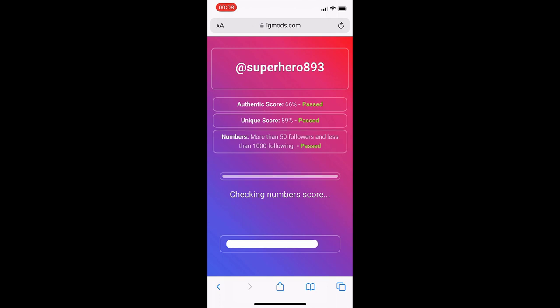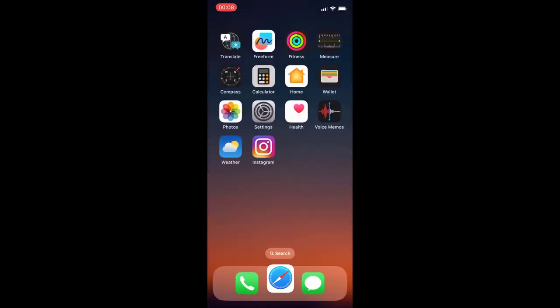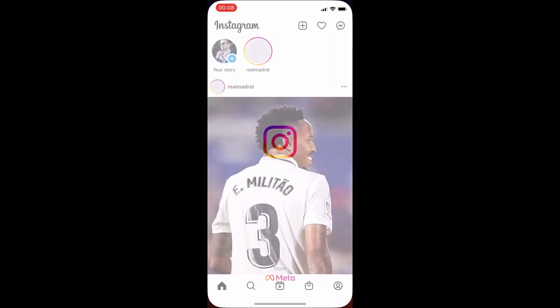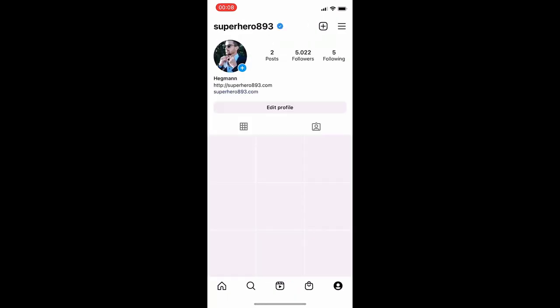As you can see, it says my account's verified. So let's open up Instagram and see if I am verified on this account. I'm going to go over to the profile page and yes, I have the badge.